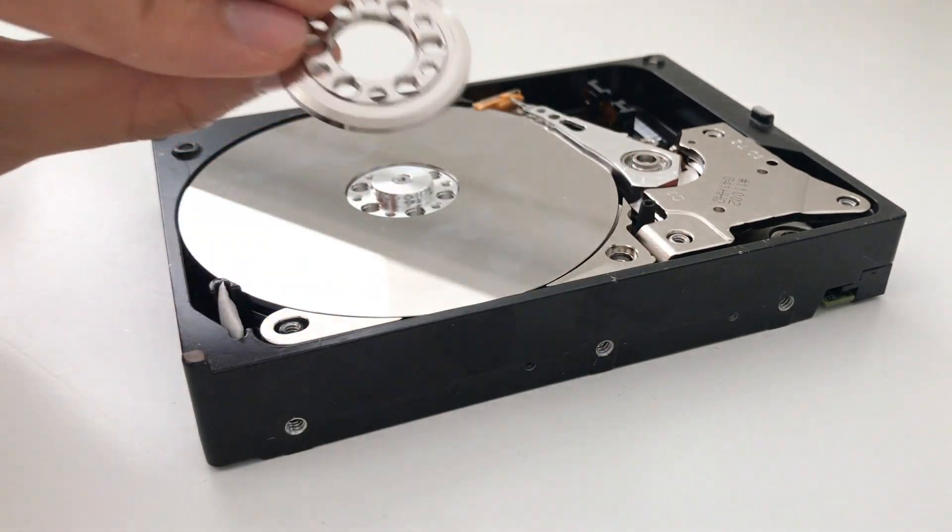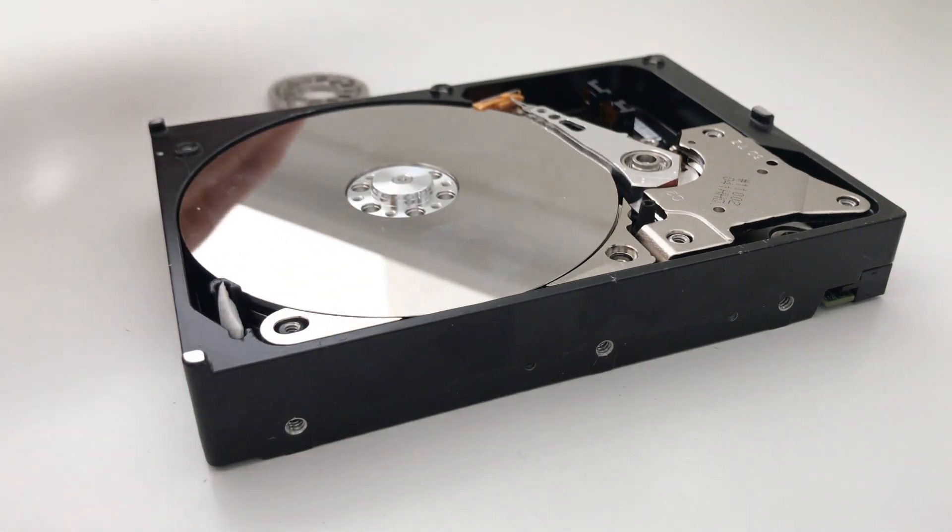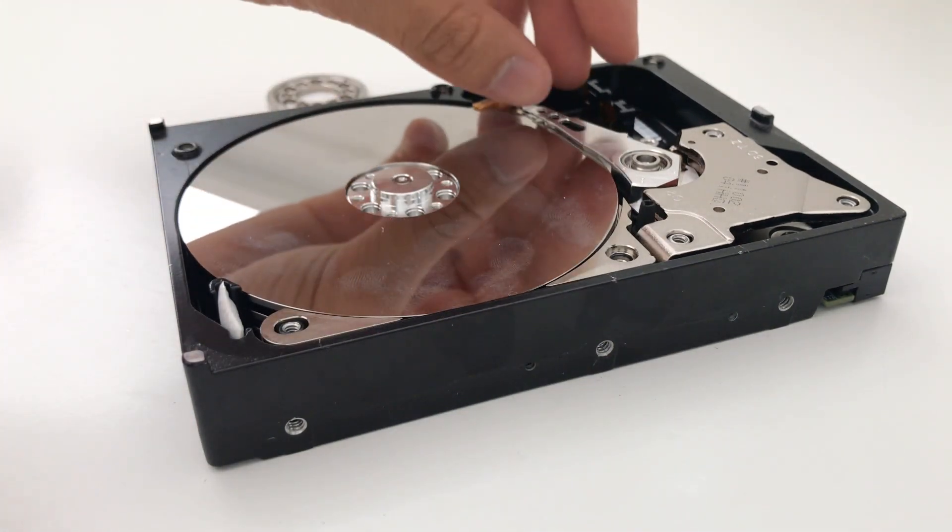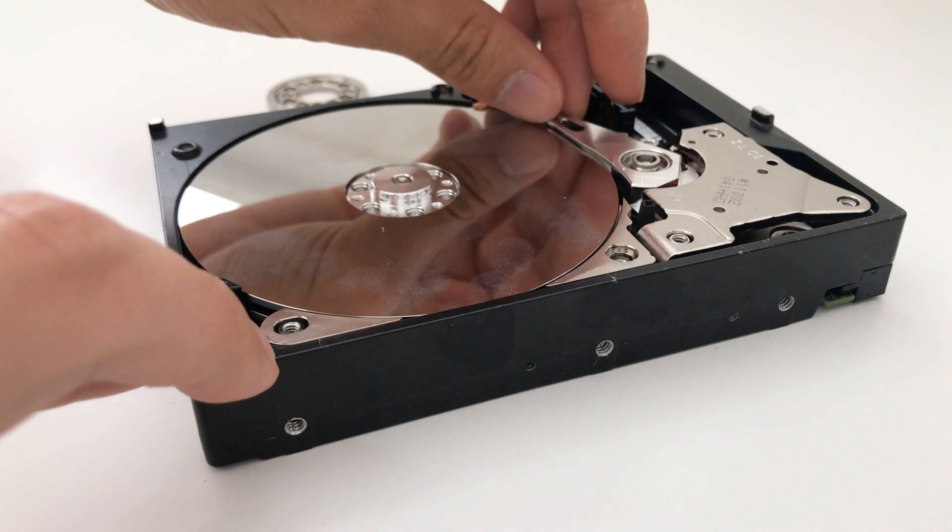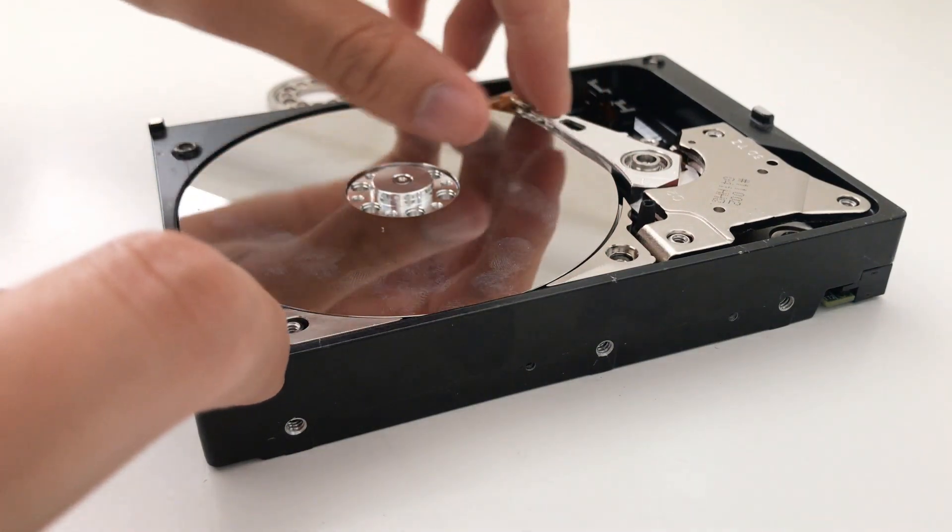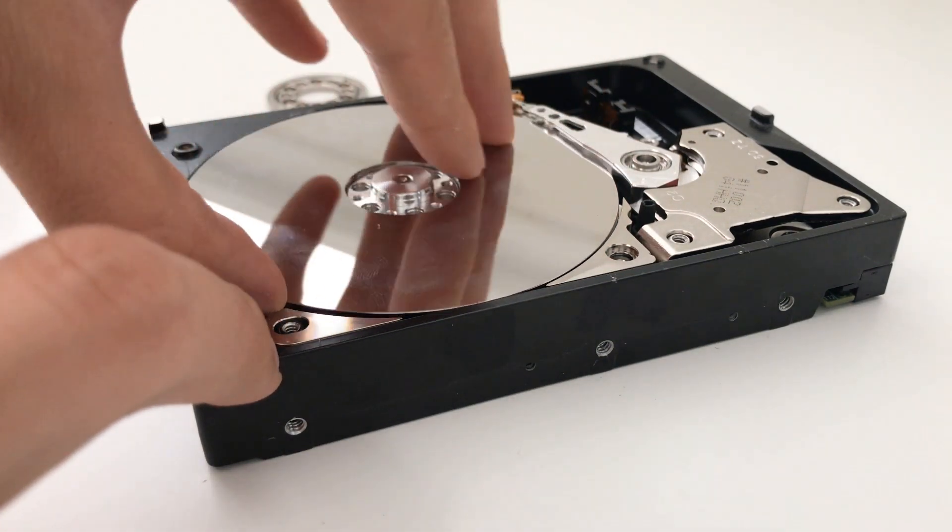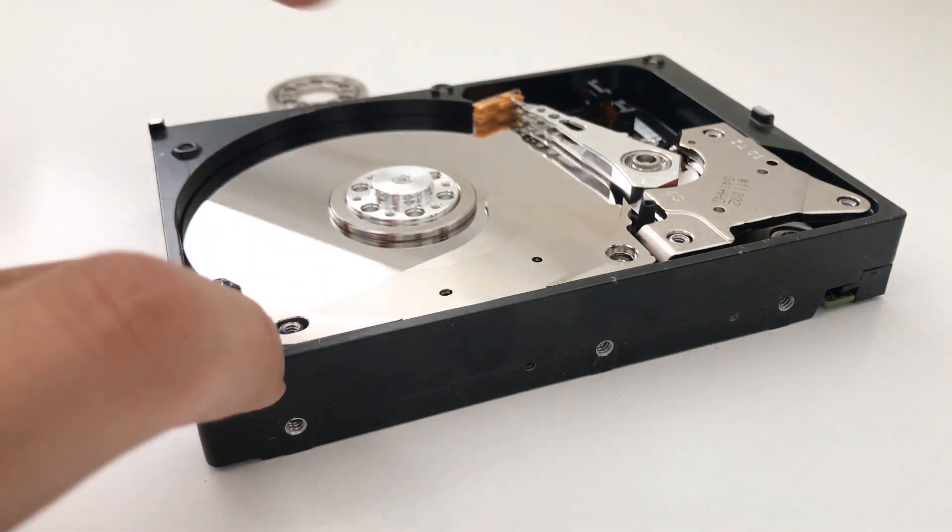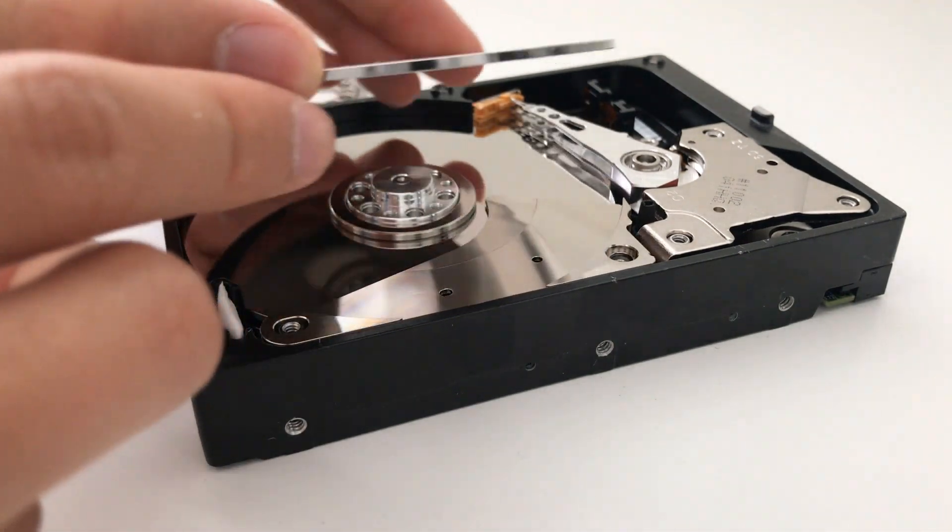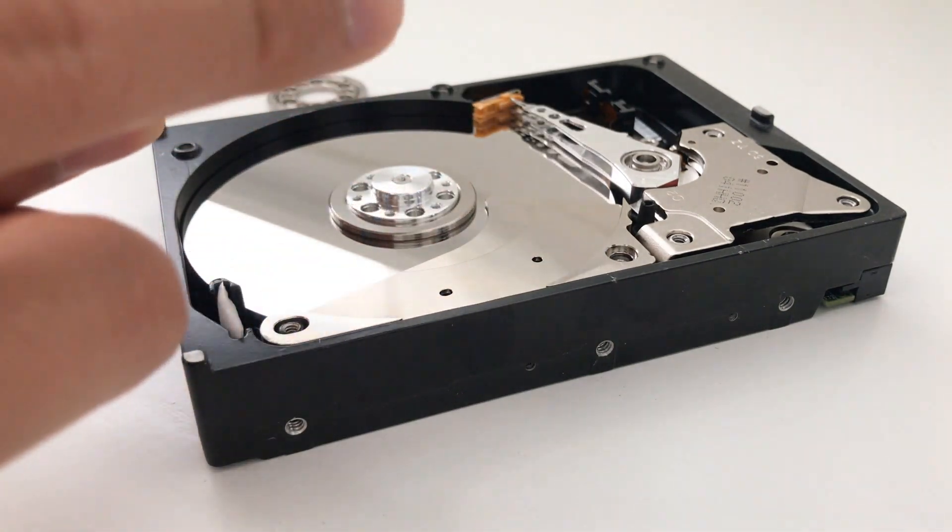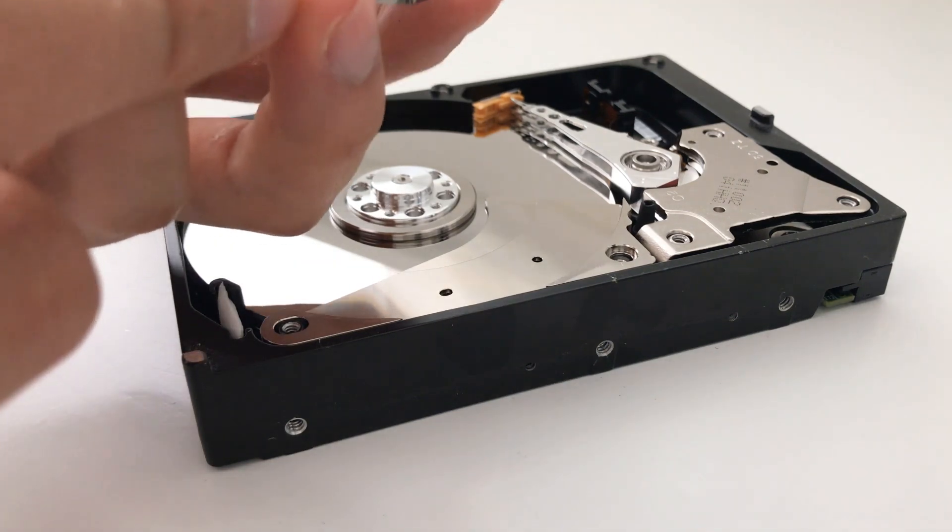So there's that little ring that was holding on the disks. And one thing that is definitely cool about looking at all these parts is that they're all so very precisely made. That little ring that we just took off, it was perfect.